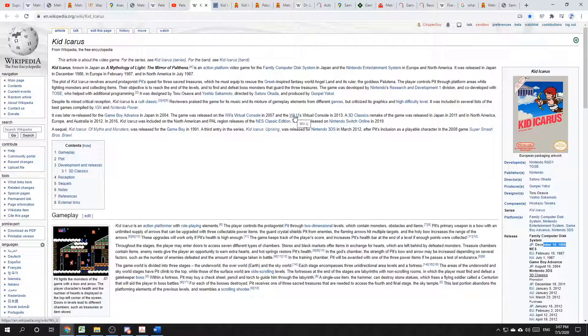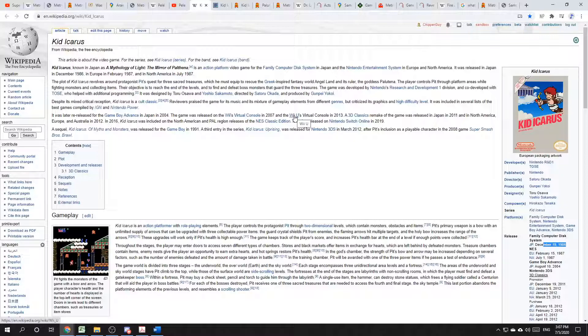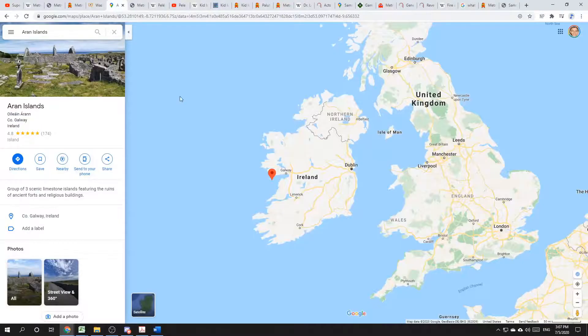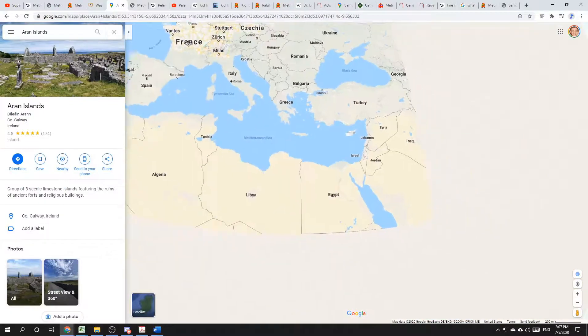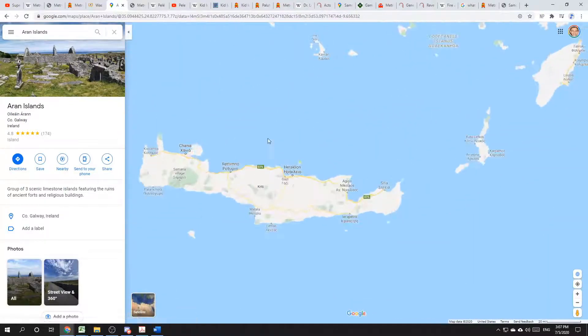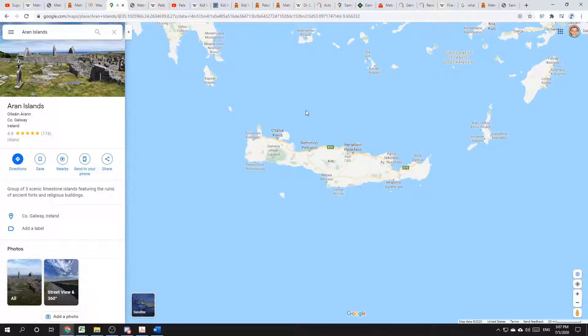Kid Icarus has numerous references to Greek mythology. Icarus himself comes from the legend of Icarus and Daedalus, where Daedalus is an inventor who creates wings out of wax to get himself and his son Icarus to fly away from the Mediterranean island of Crete. That is here, Crete.